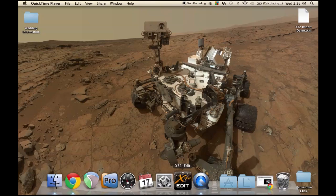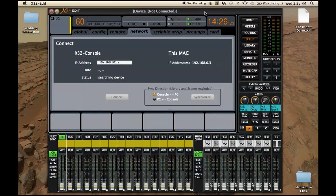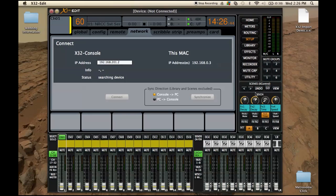Now I wanted to show you guys how to get a scene into X32. The nice thing about this program is we can now sit at home on our couch or desk and use a mouse to program our board, export it to a USB drive, go to the church or your venue, import that scene, and you've done all of your routing for your specific board. Or say you're going on tour with different setups for different shows and venues — you can program all of these while driving there and export to your USB drive.